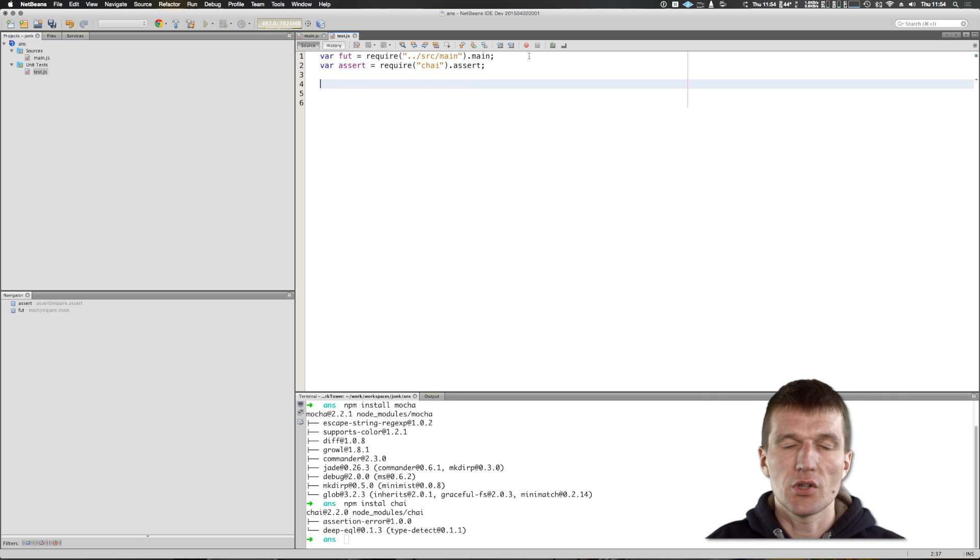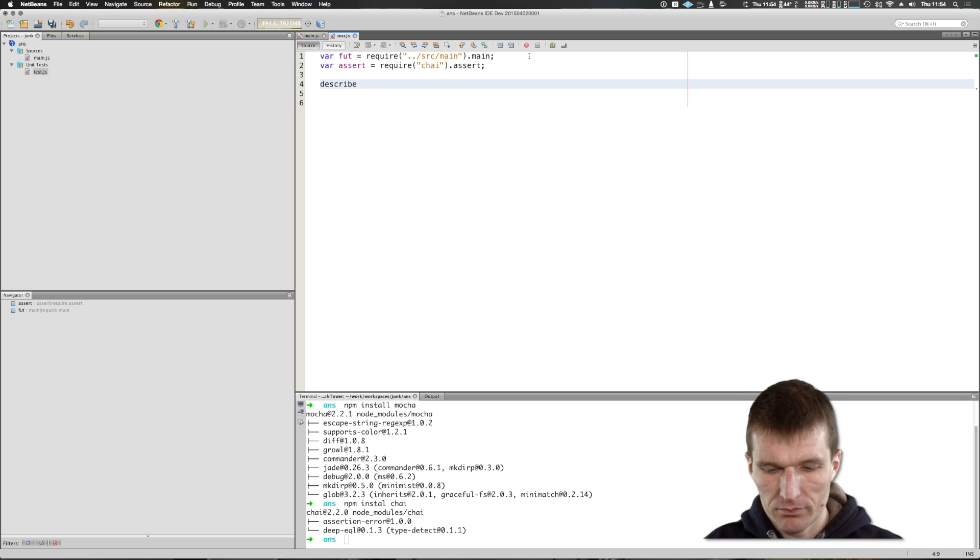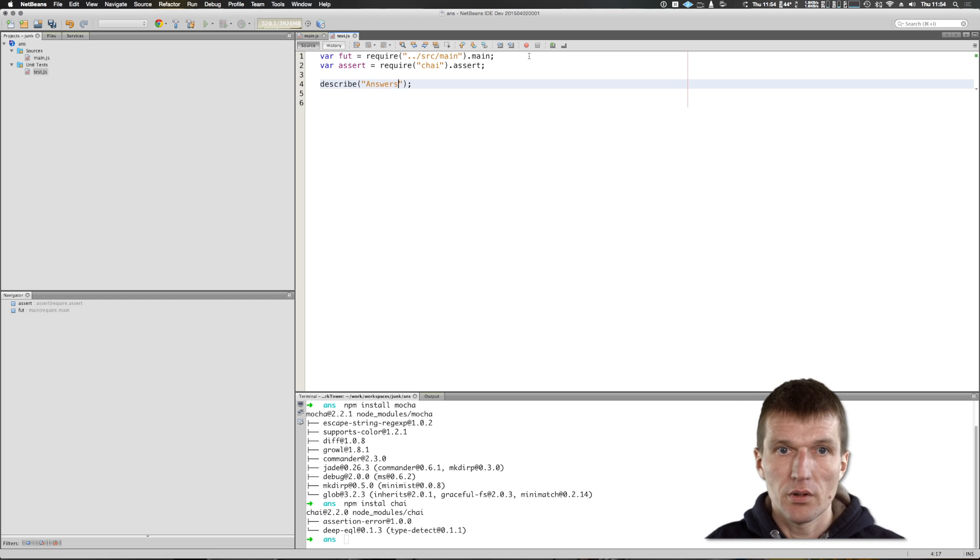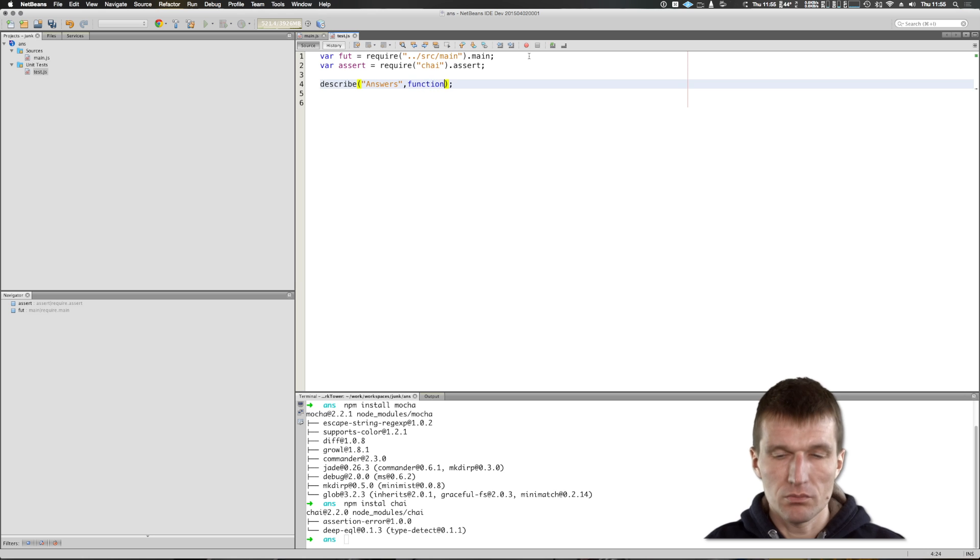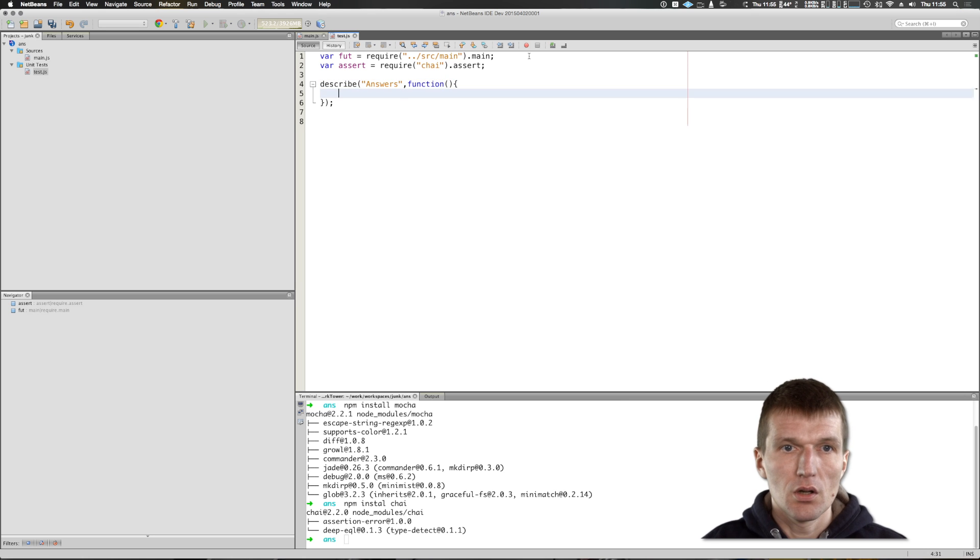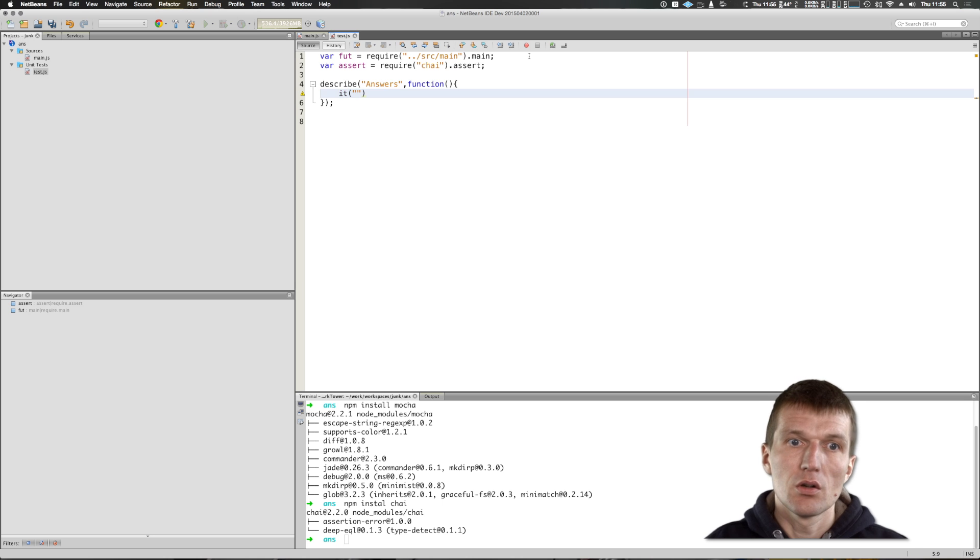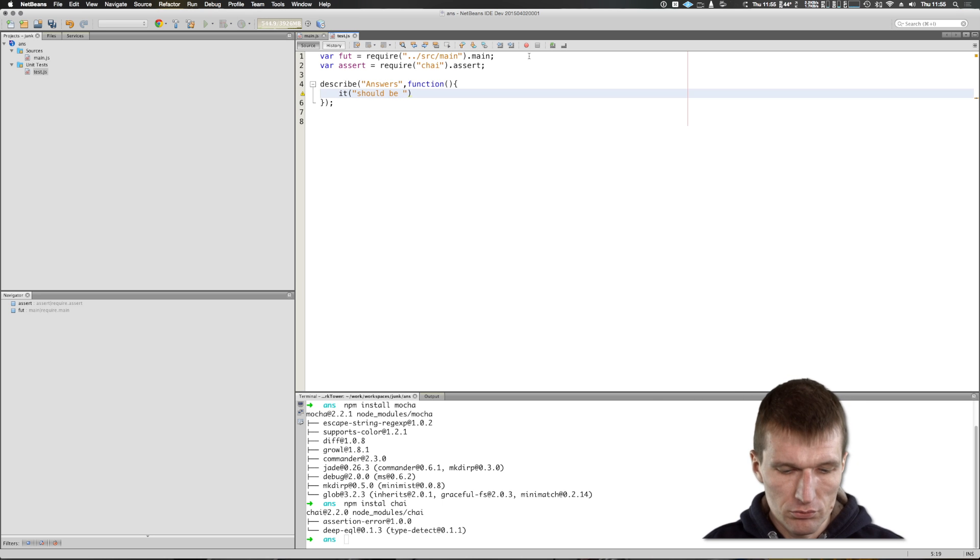And then I could say, describe answers. And say, the function here, it should be 42, still write one.